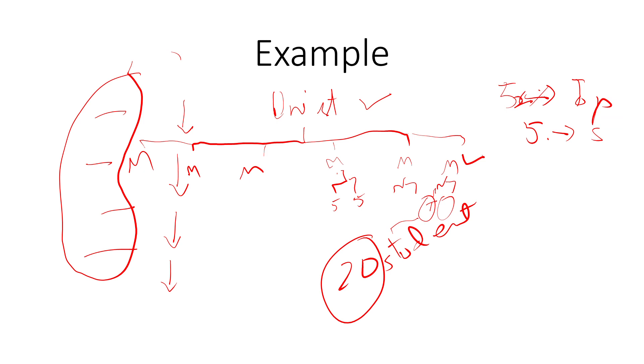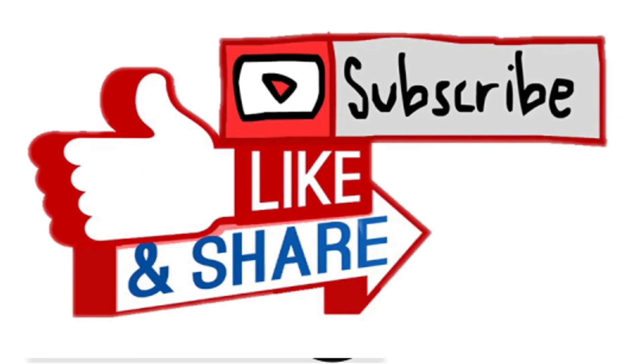Thik hai, so that's it for this video. I really hope aapko achi lagi. If you liked it, make sure to give this video a thumbs up. Do subscribe and share, and I will see you guys in my next video. Bye guys!